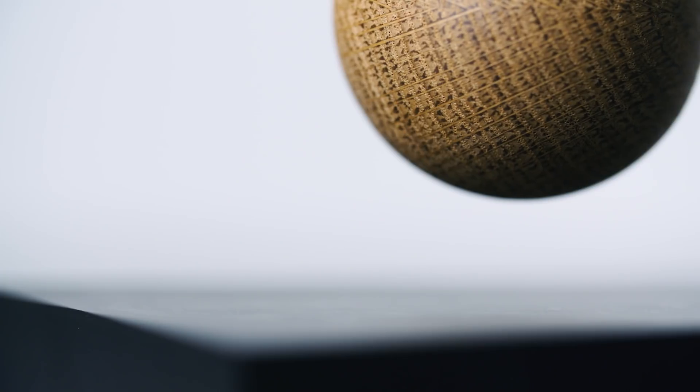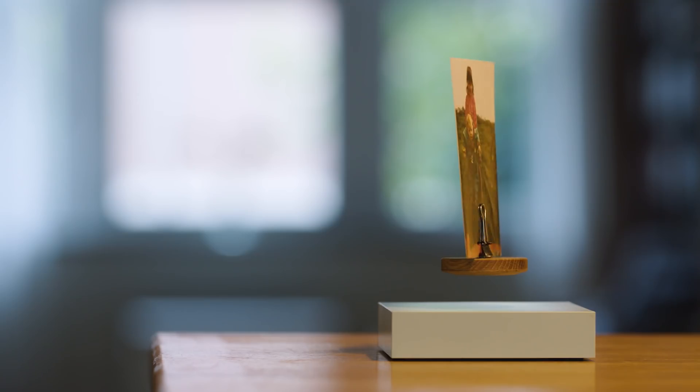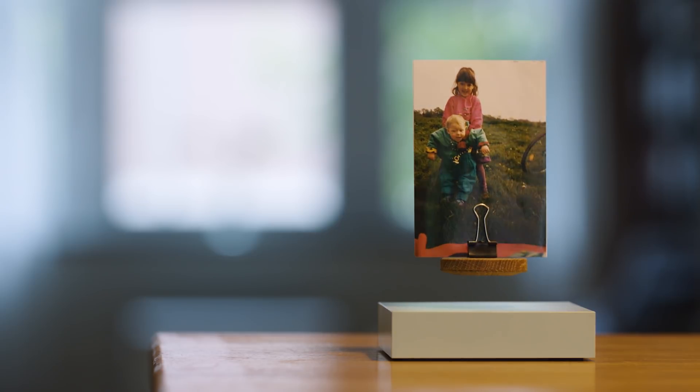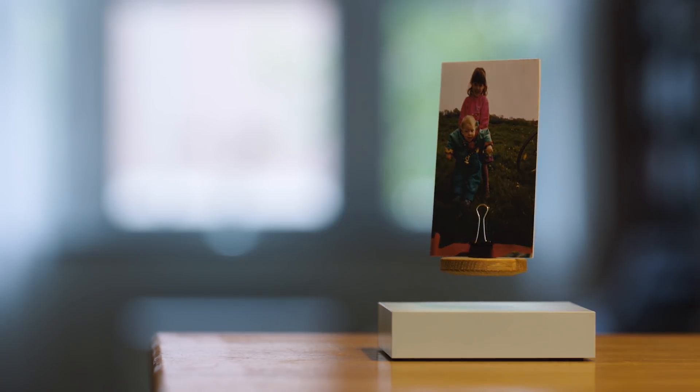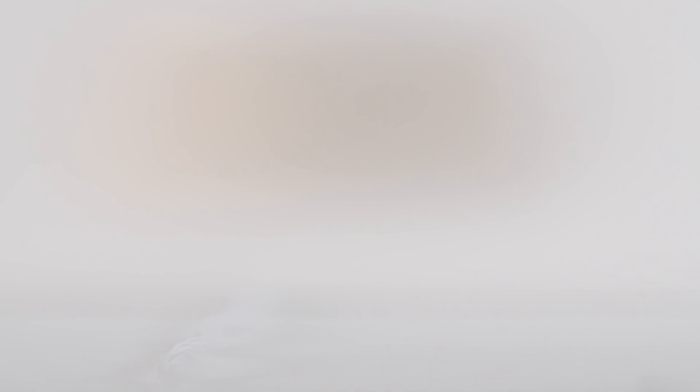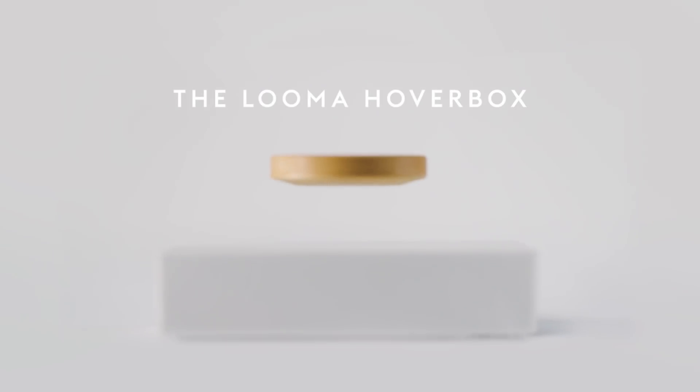How fascinating nothing can be, if it's there for a reason. So whatever turns your world, as long as it means something to you, give it a stage and let it levitate. The Luma Hoverbox.